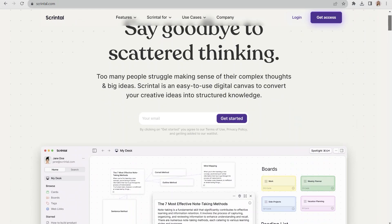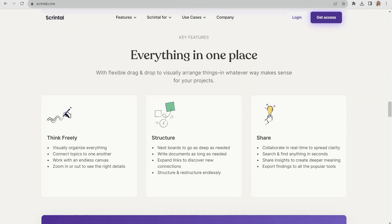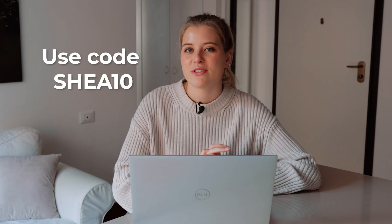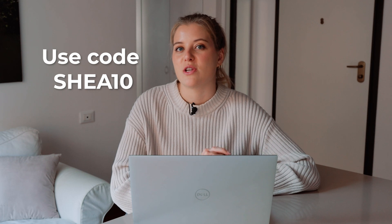Let's jump into a program that I've been using called Scrintle. This is a sponsored collaboration and I wanted to show you how I used the program to map out my goals as well as use it for note-taking and other project planning activities. If you'd like to try Scrintle, use my code Shea10 for 10% off — the code is only valid for four weeks after this video is posted, so definitely don't wait and check it out in the description below.